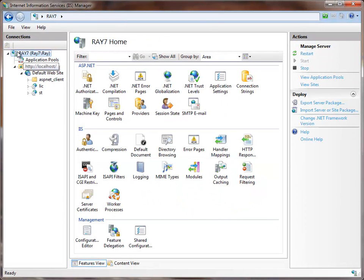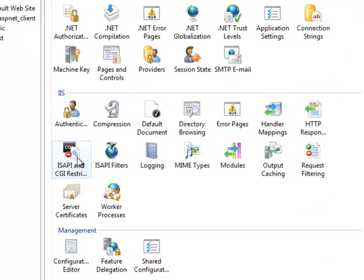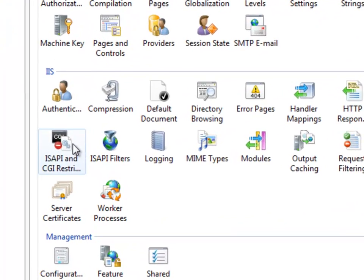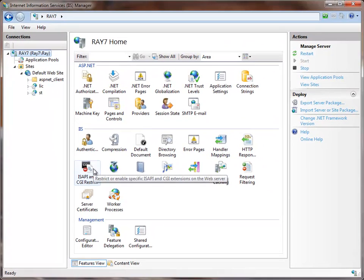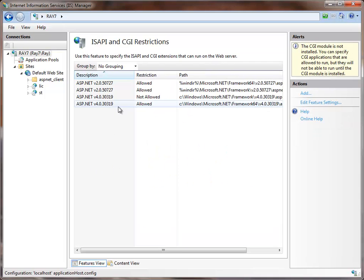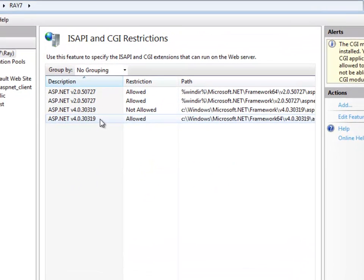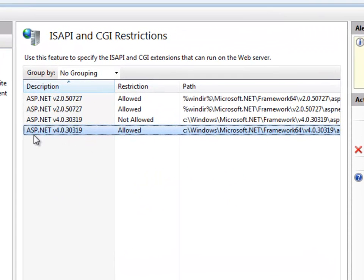I've clicked on the top level node and the next thing I want to do is double click on ISAPI and CGI restrictions. First thing you want to make sure is that .NET 4 is allowed.